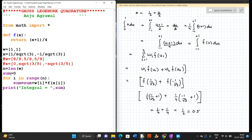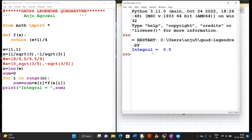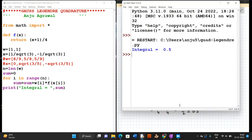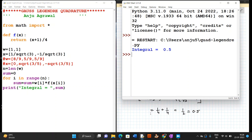To compute the summation w1·f1 plus w2·f2, we use a for loop with the sum initialized to 0. The loop runs from 0 to 1 since n equals 2. In the first iteration sum accumulates w1·f1, and in the second it stores w1·f1 plus w2·f2. Running the program, the value of the integral comes out to be 0.5, which matches the exact value.